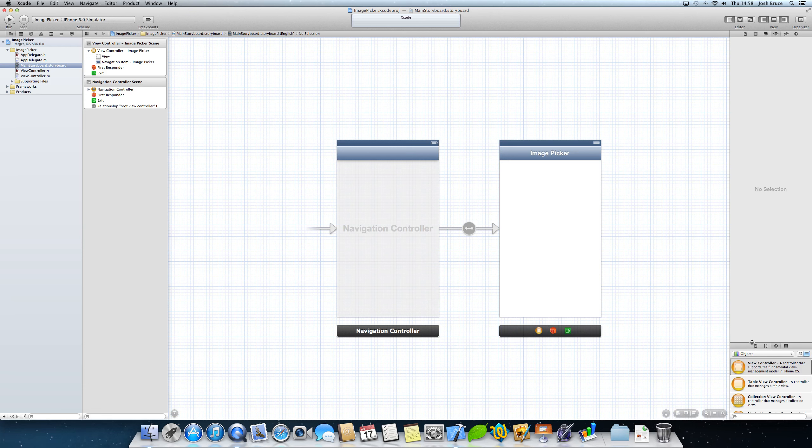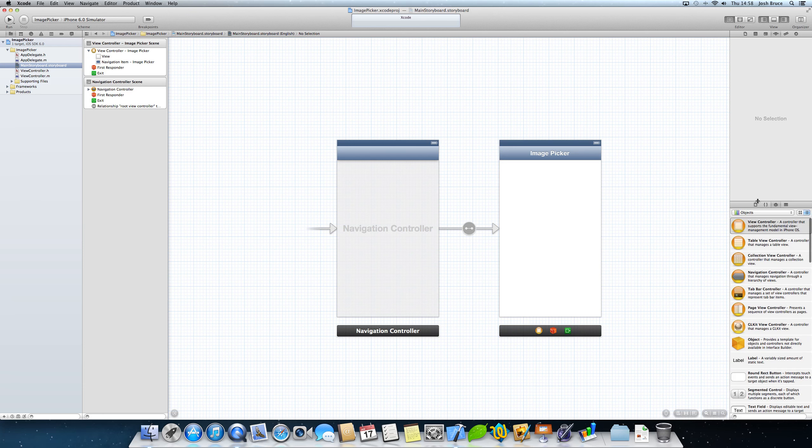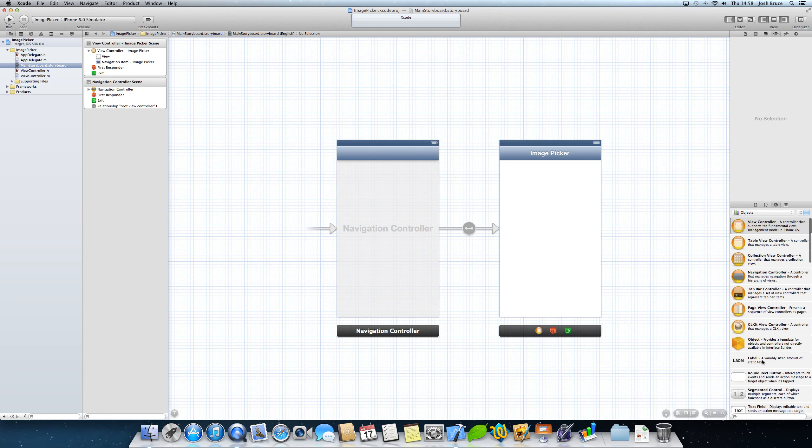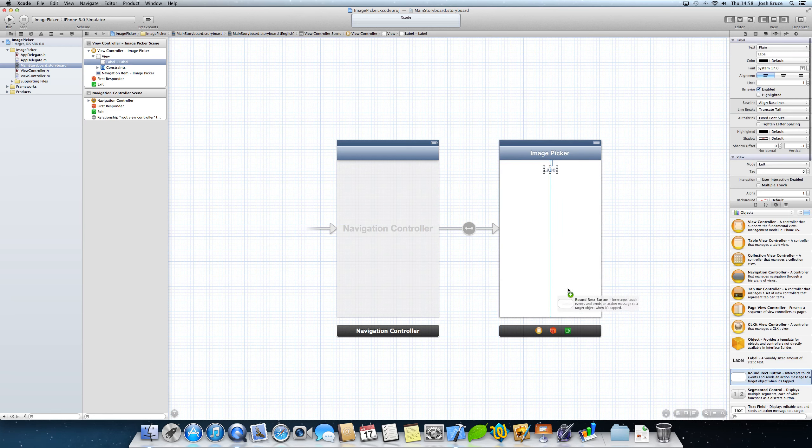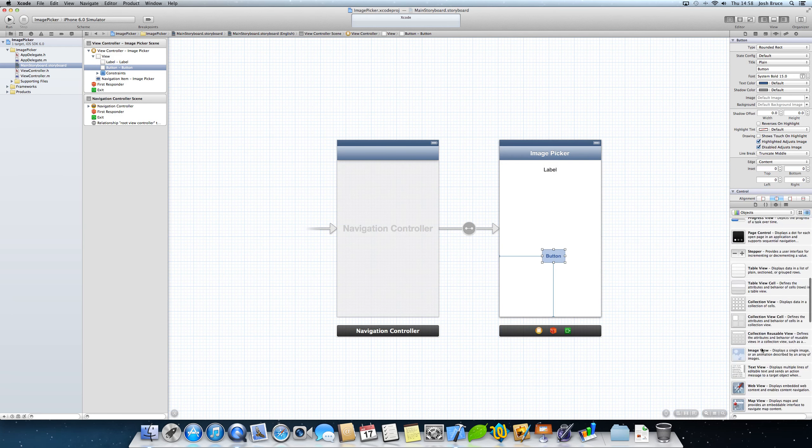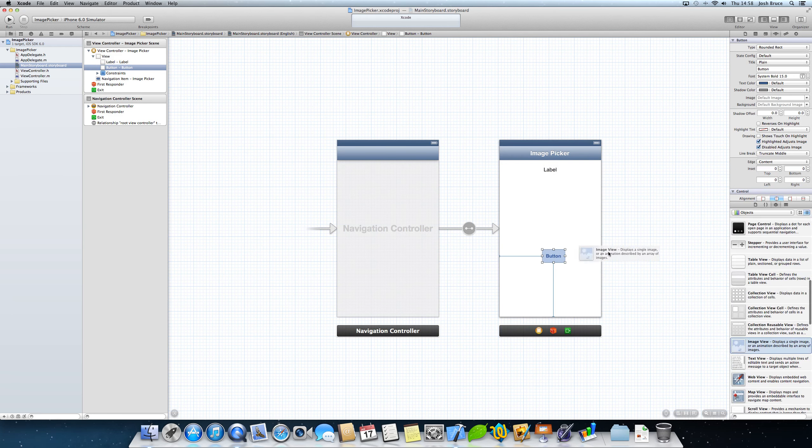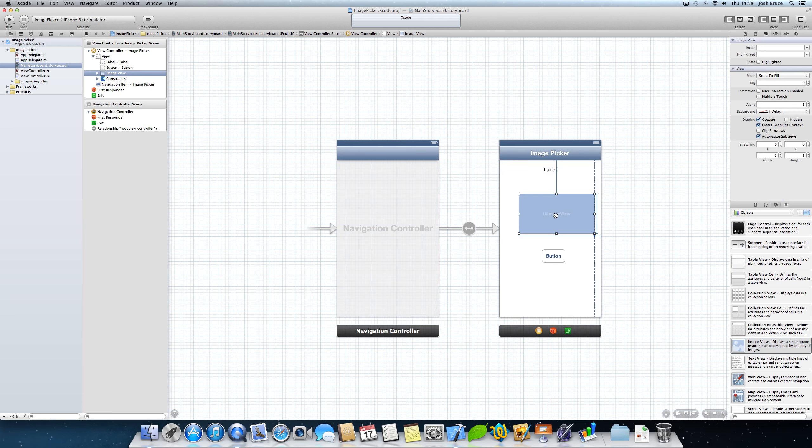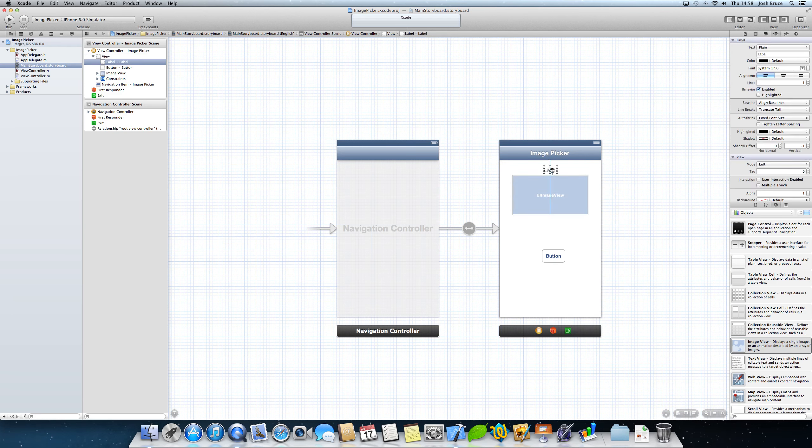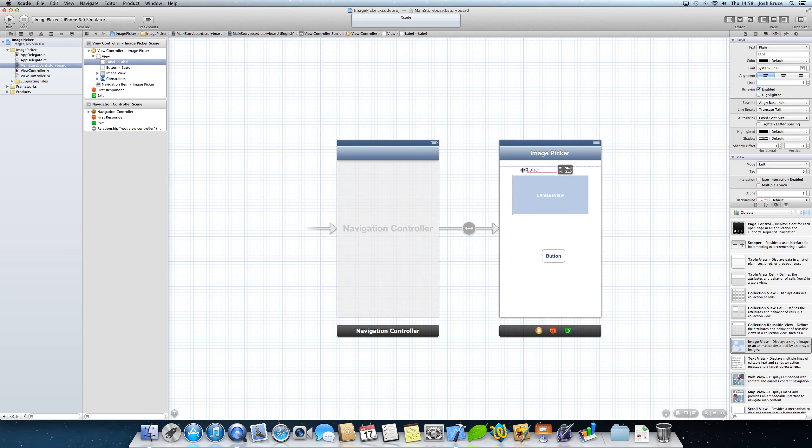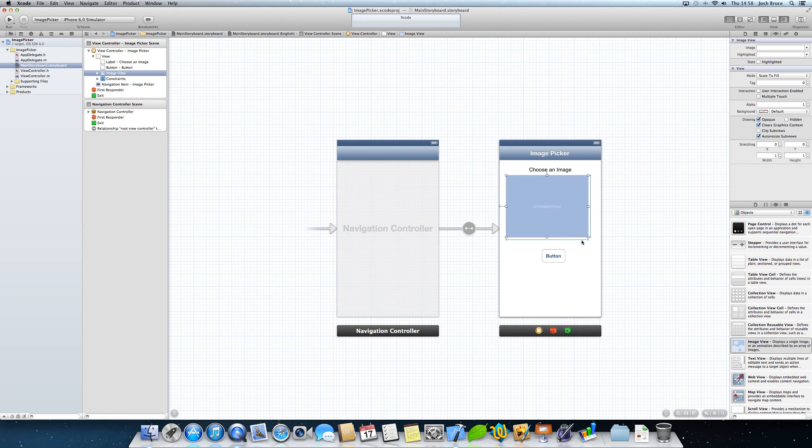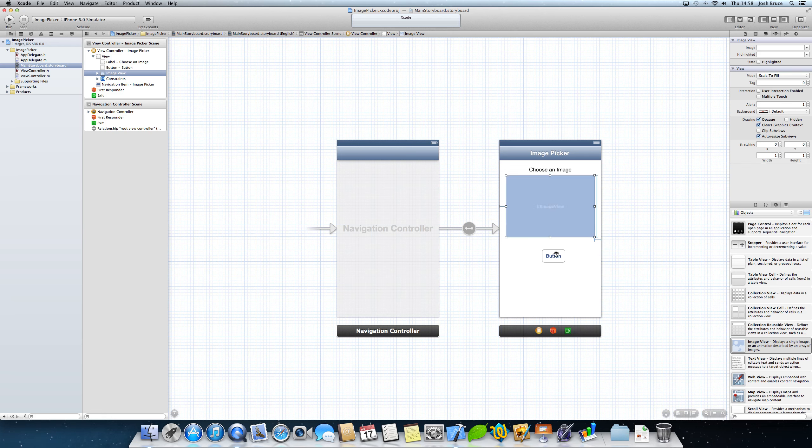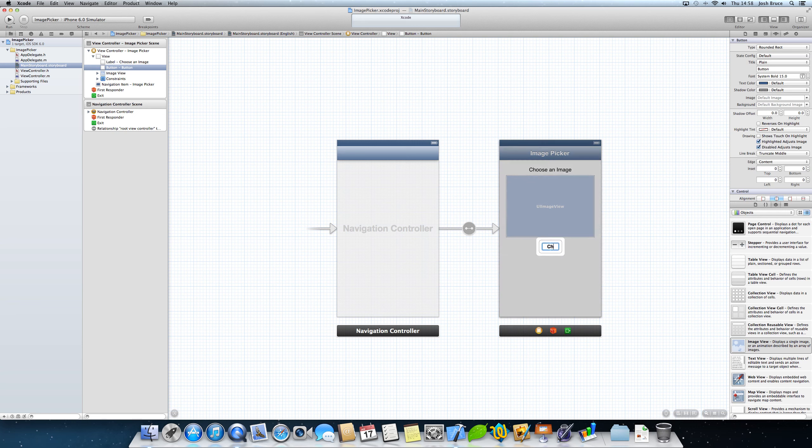And then we're going to go over to our object library and we're going to drag out three things. We're going to get a label, we're going to get a round red button, and an image view. So if you just give me one minute while I set up the look of this, center that and change it to choose an image. Now if I stretch this out, we're going to have it 280 by 200. And then the button centers as well. We're going to call this choose image.